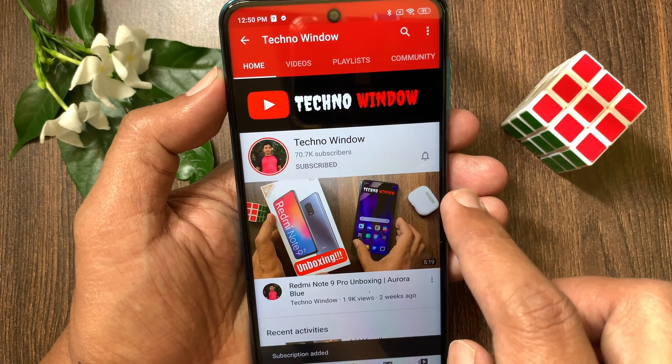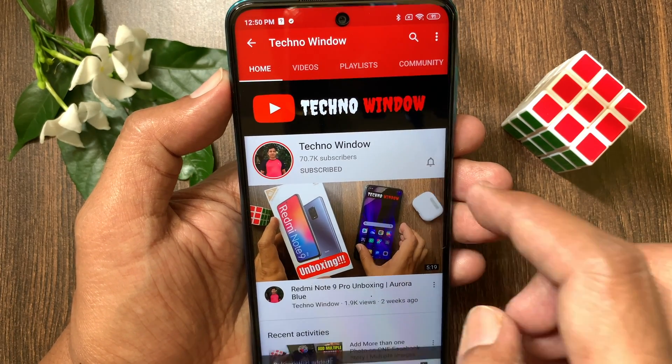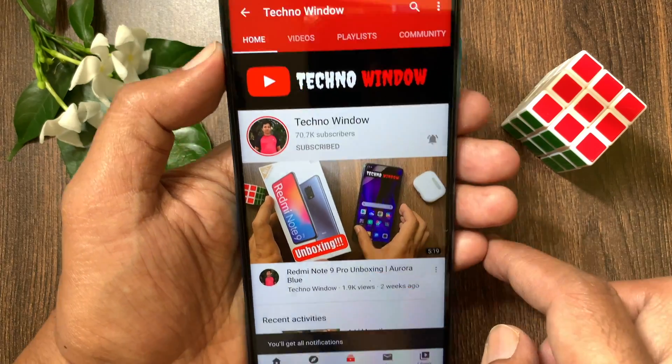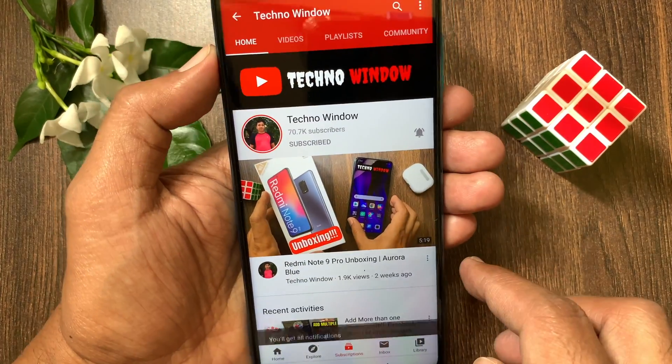Also, tap the bell icon to receive notifications about all new videos. I'll see you next time. Bye.